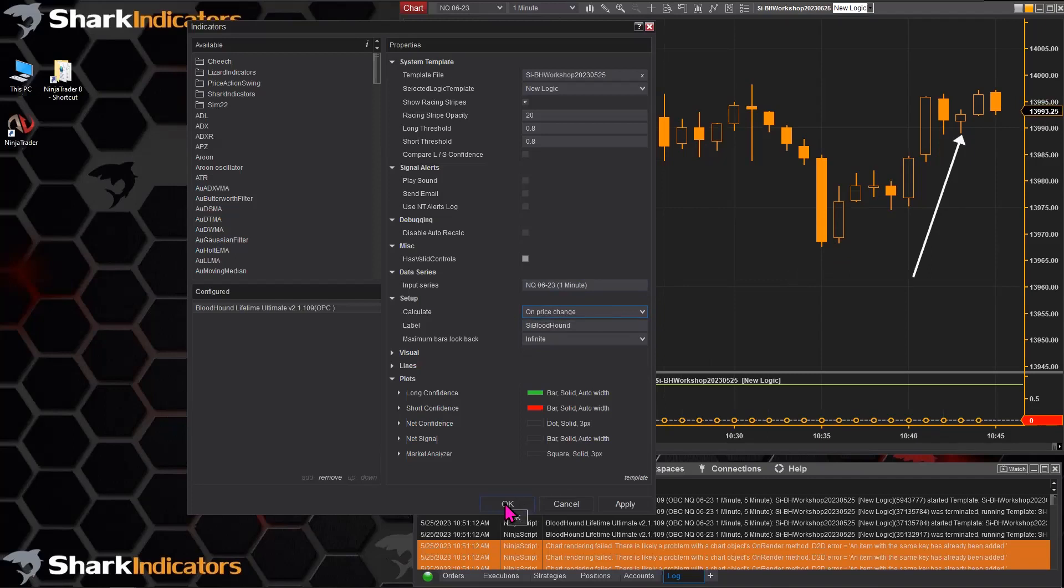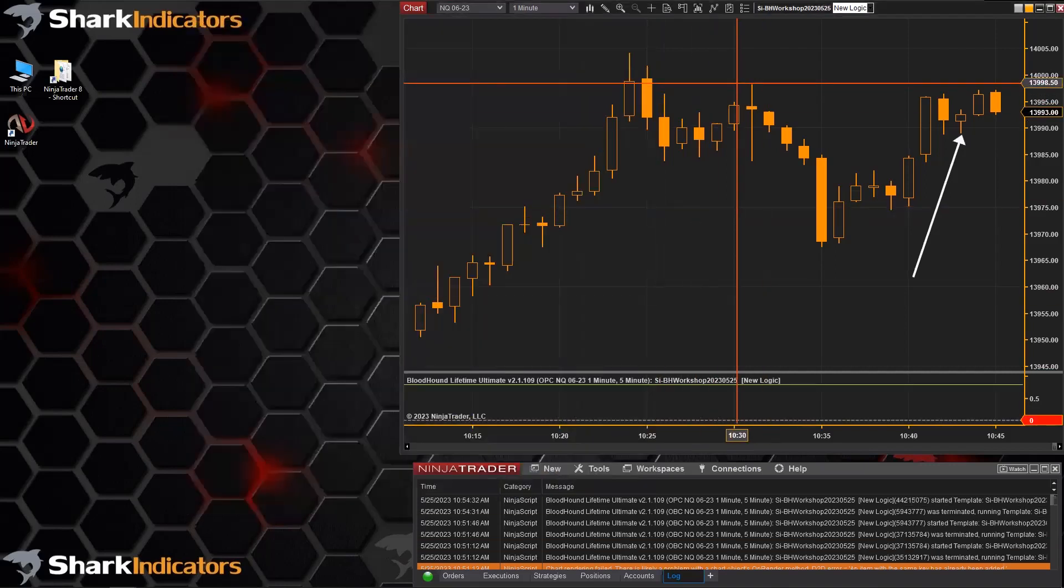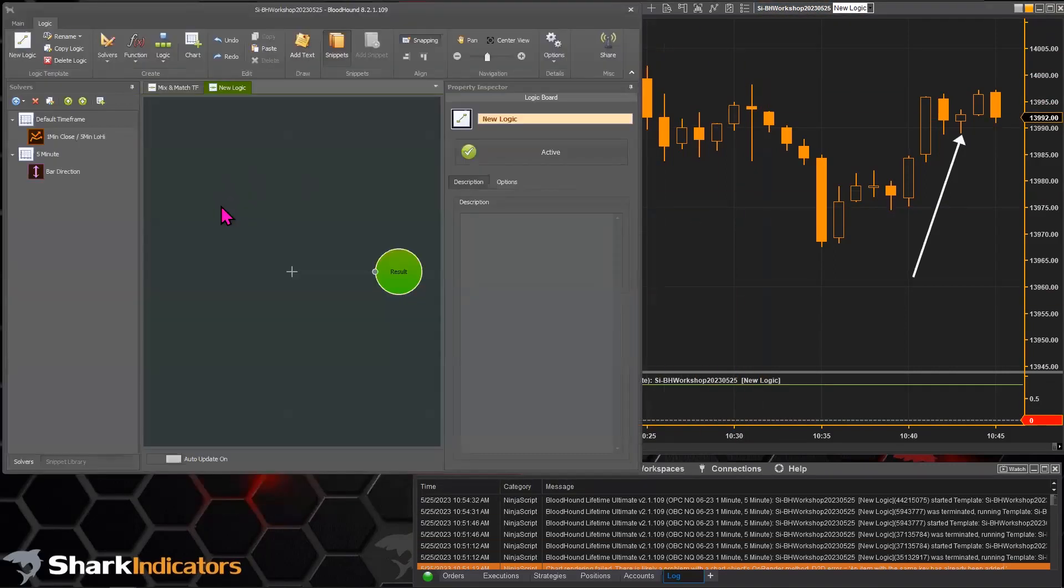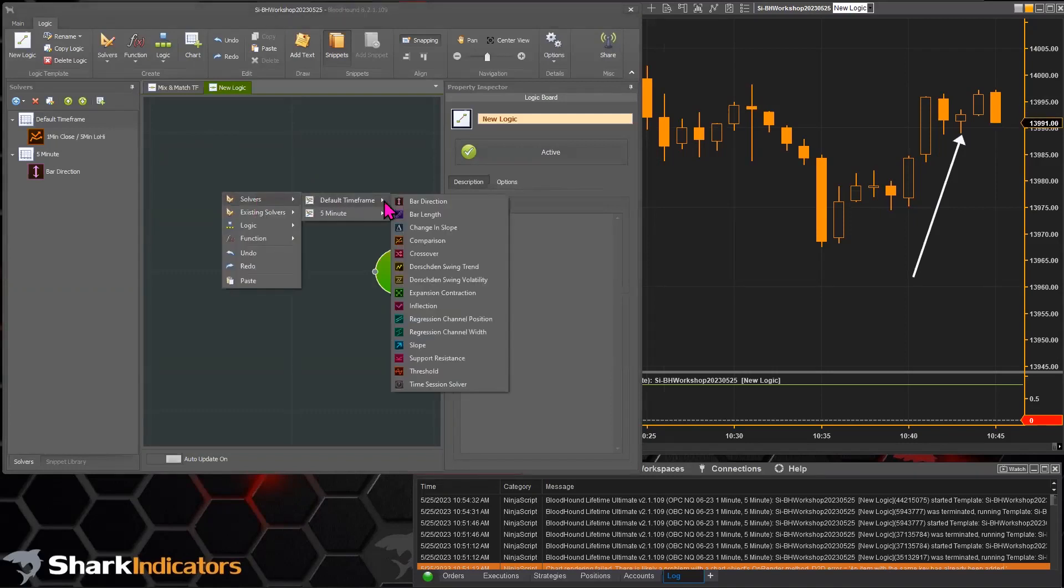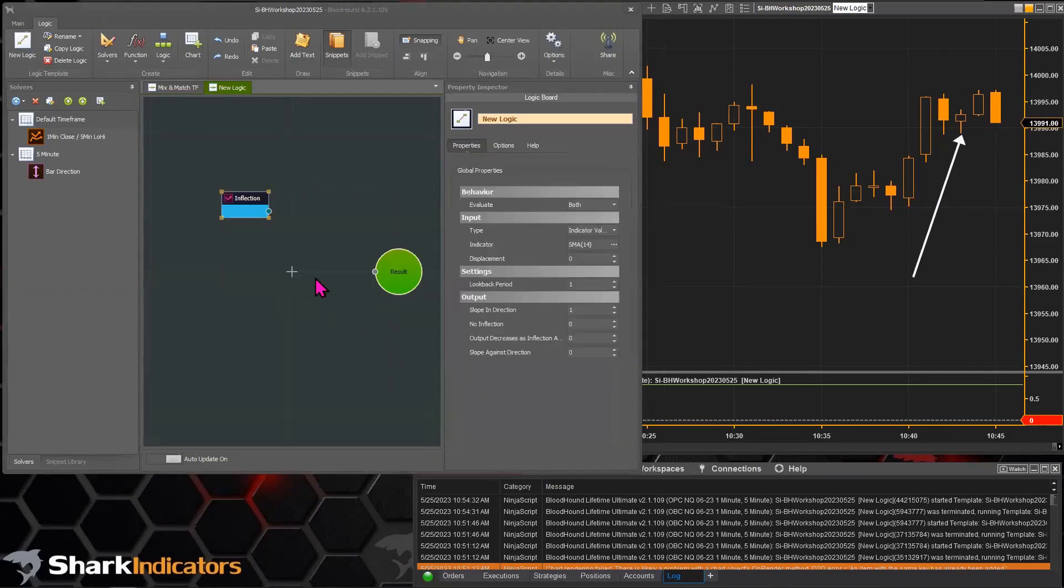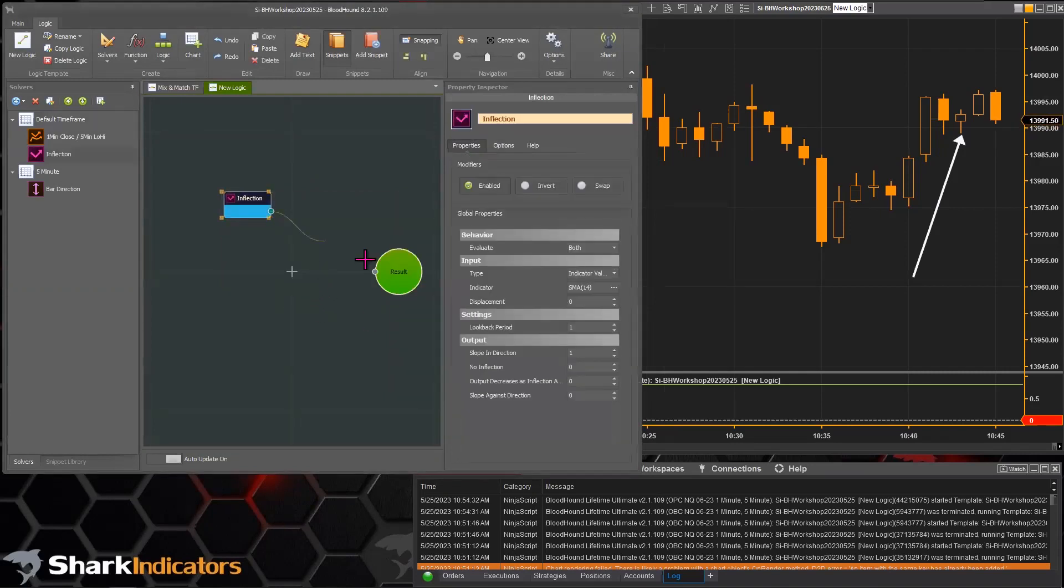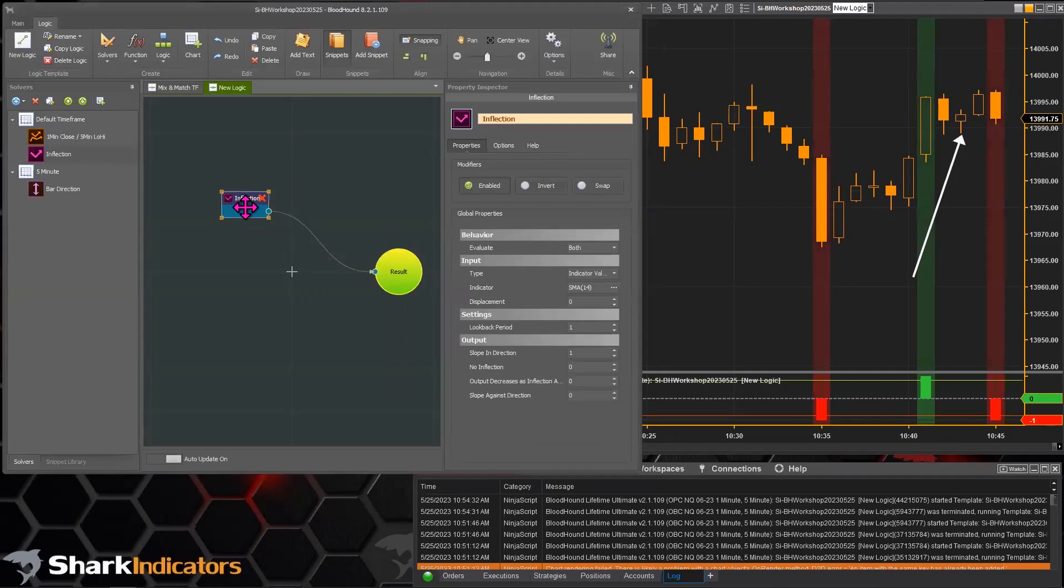So let's build a simple little test here. Let's go to solvers and we'll grab an inflection solver.